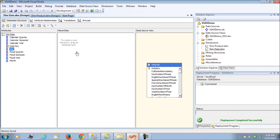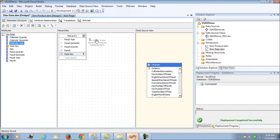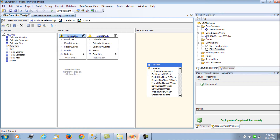Now let's create hierarchies. We want two hierarchies: one for calendar year - semester, quarter, month, day - and one for fiscal year - semester, quarter, month, day. So we build fiscal year, semester, quarter, month, and date as one hierarchy, and calendar year, semester, quarter, month, and date as the other hierarchy.